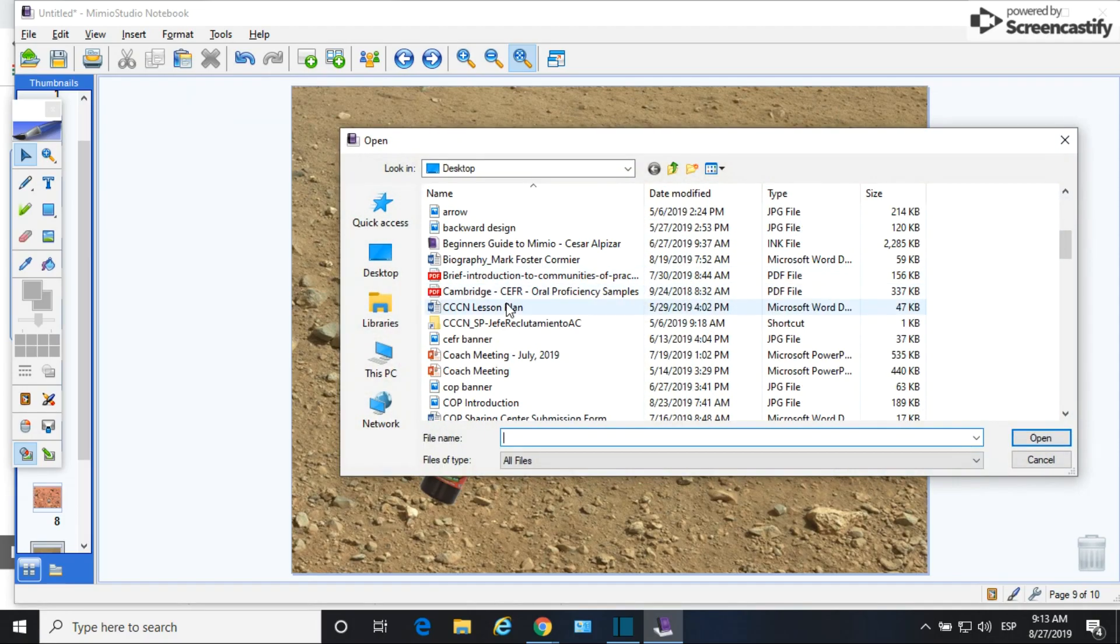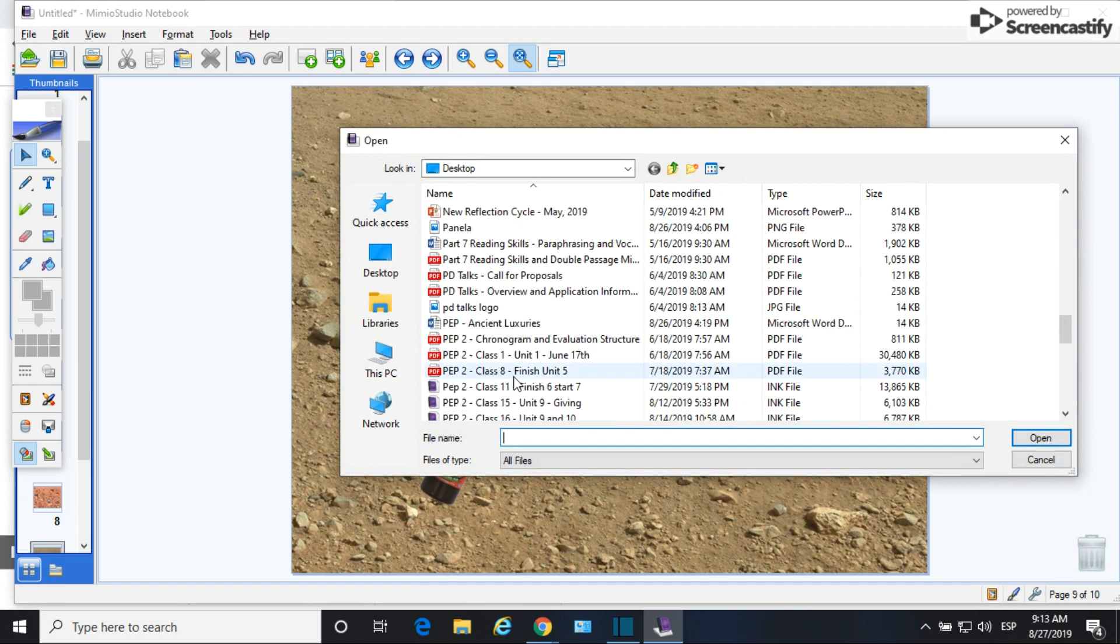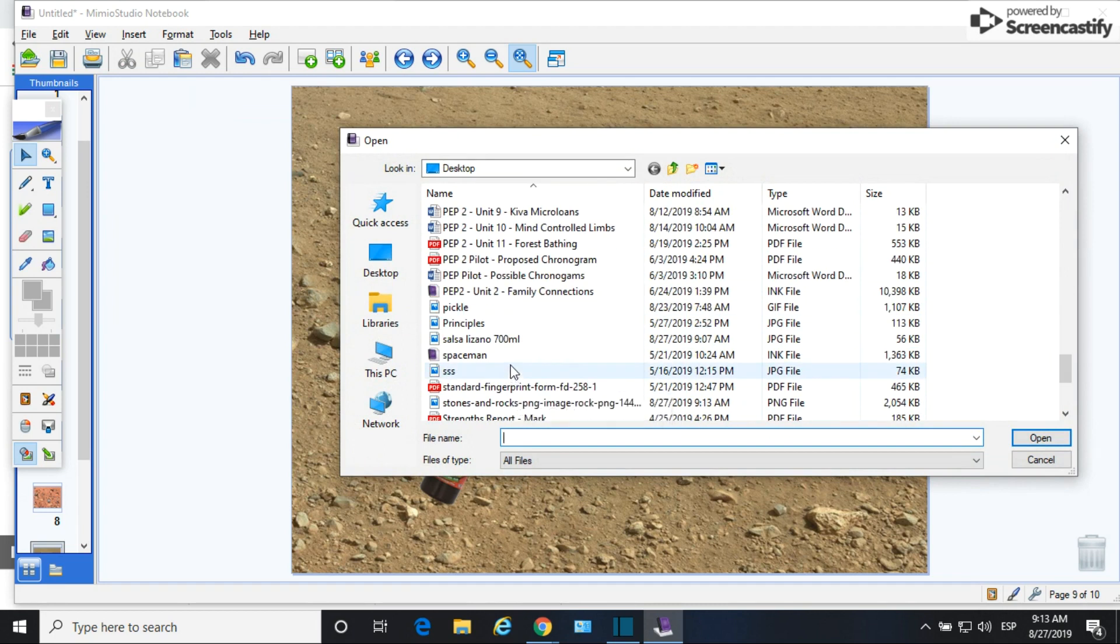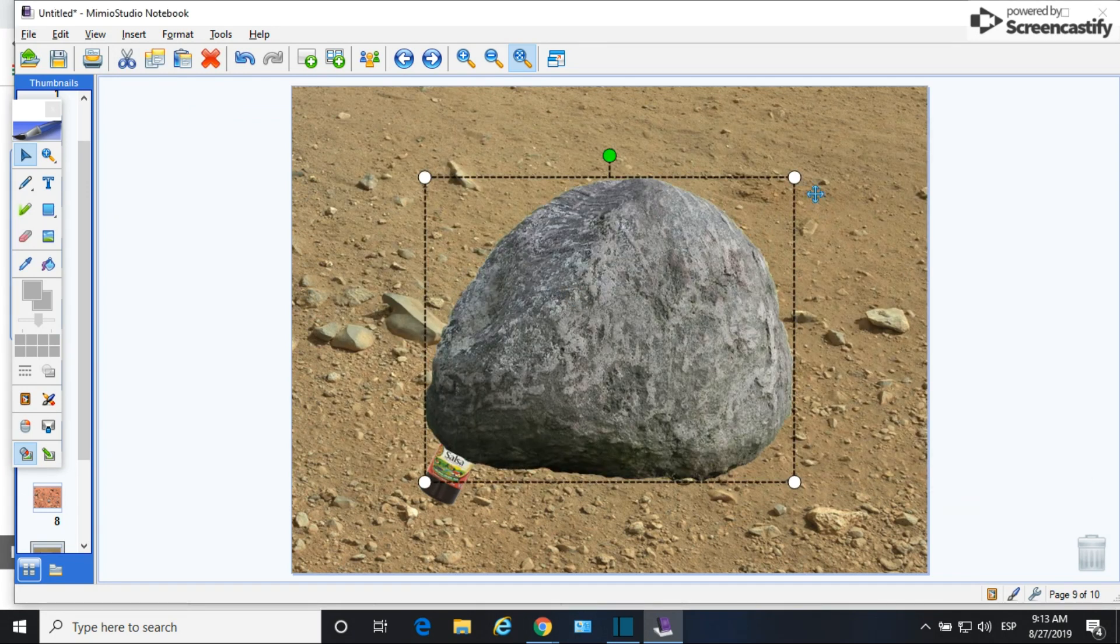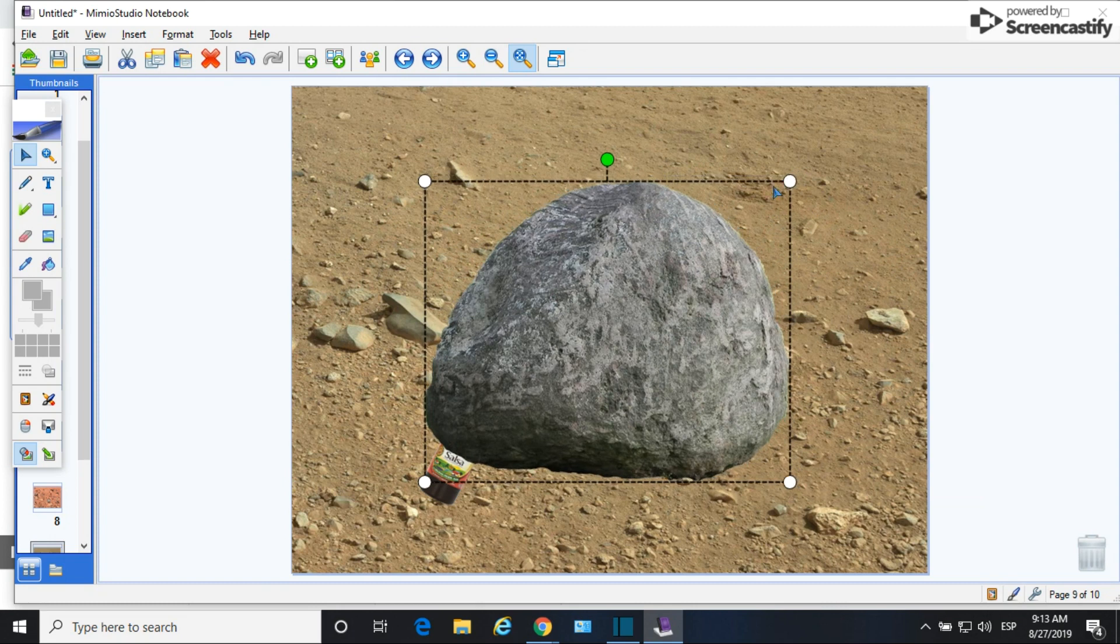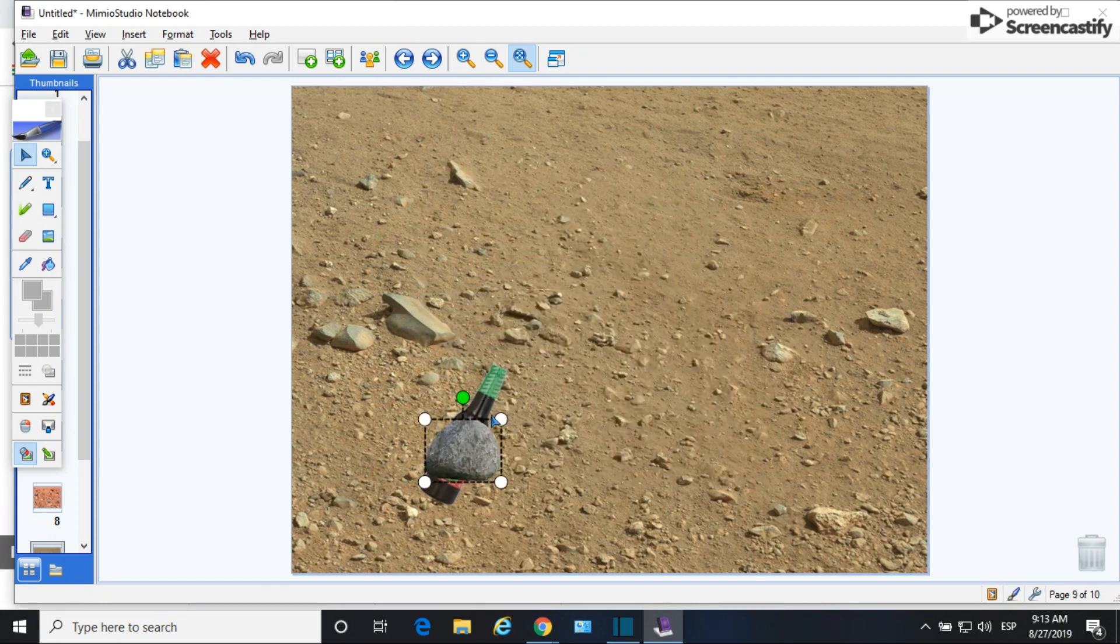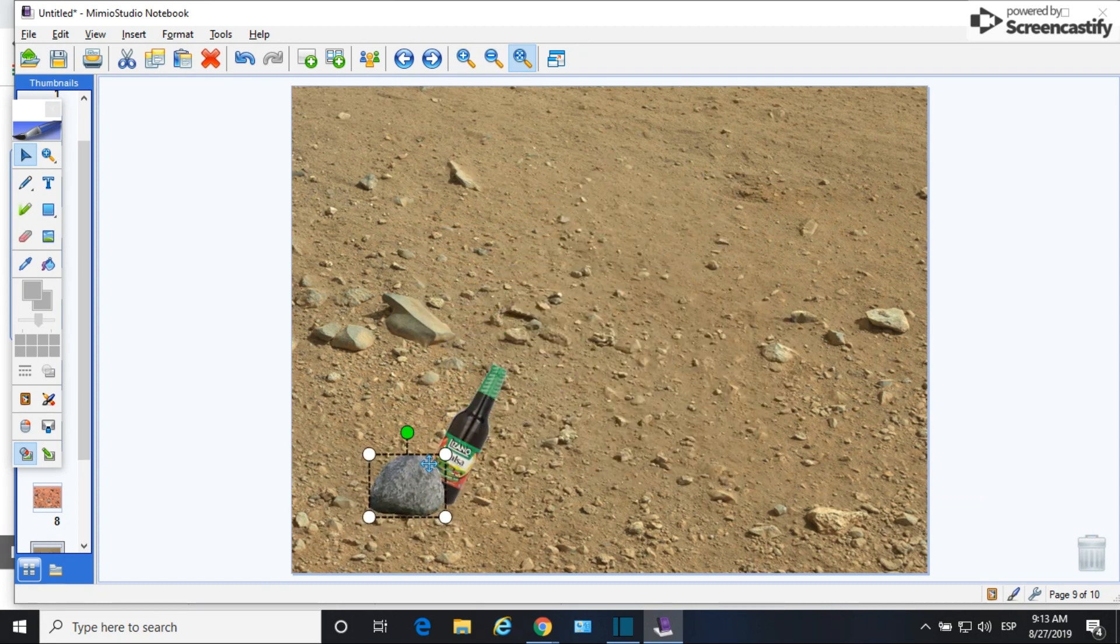So once I found the PNG file that I wanted I just saved it and then I inserted it into the picture and I resized it and started arranging it the way that I wanted to so that I could make it look like this bottle is behind some rocks or under some rocks.